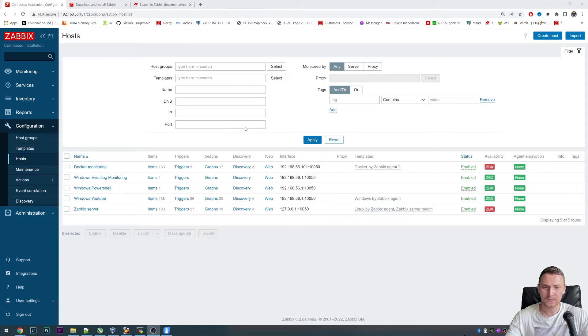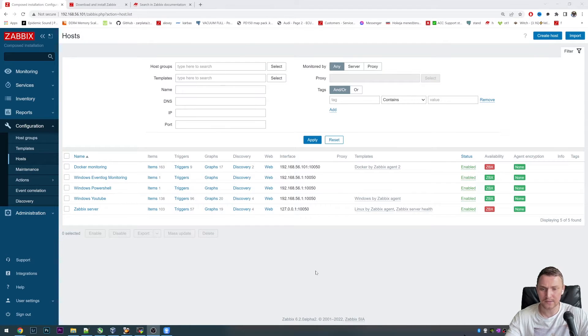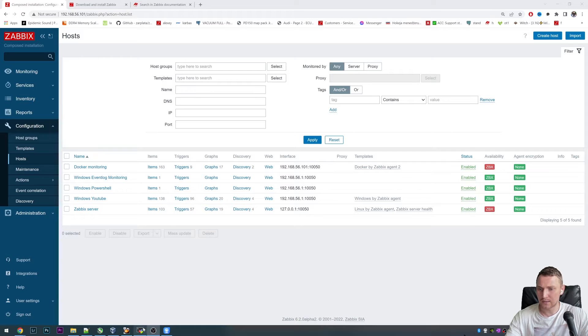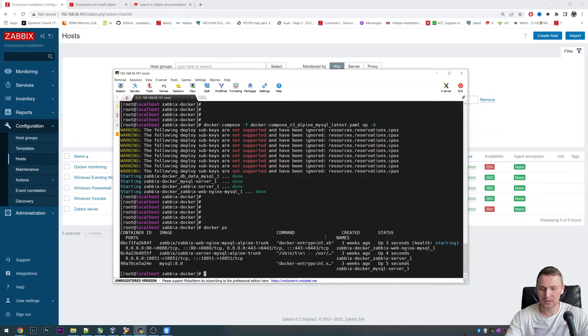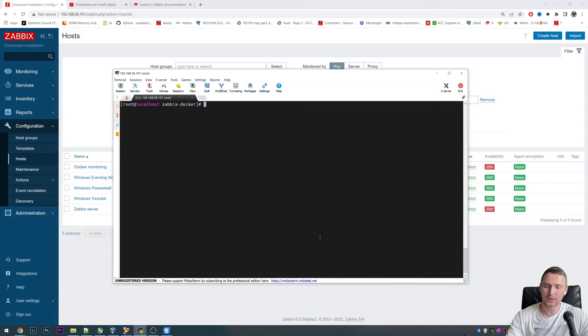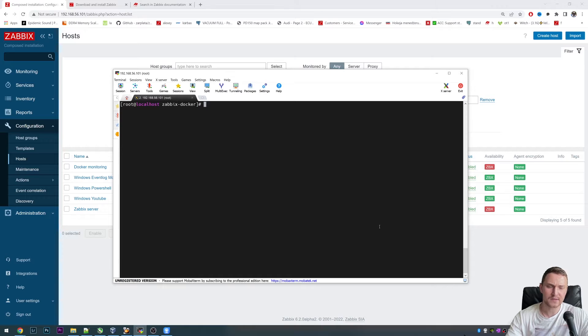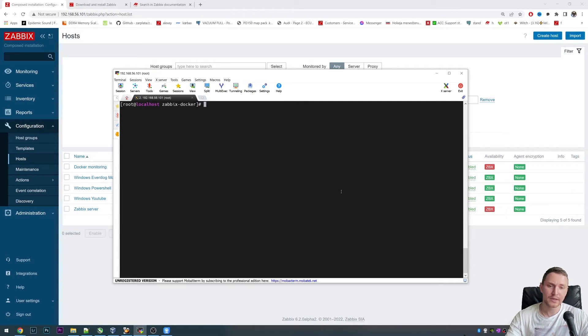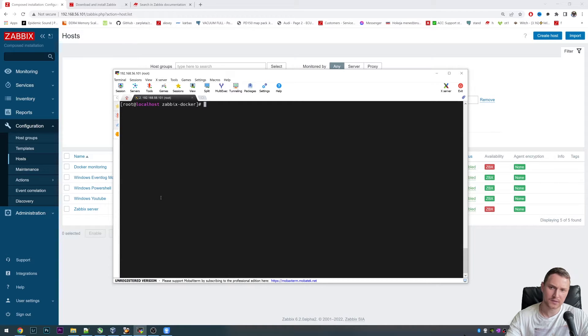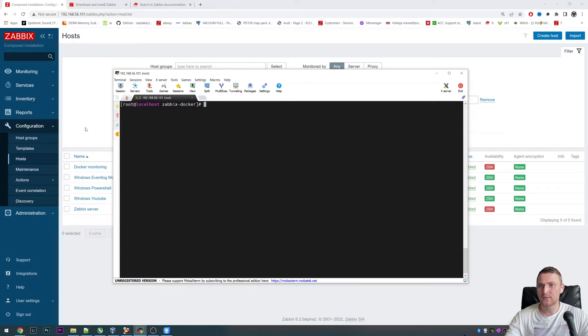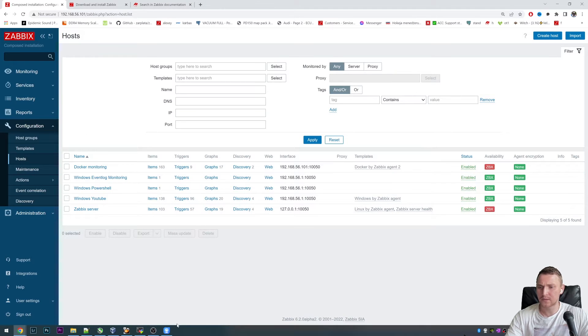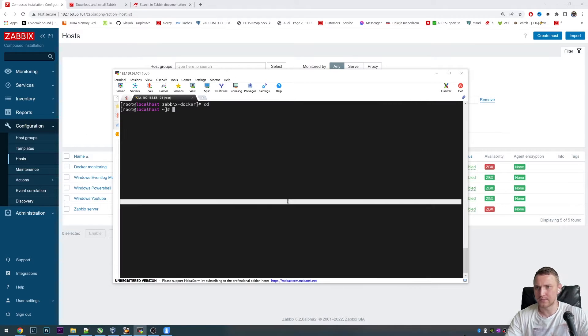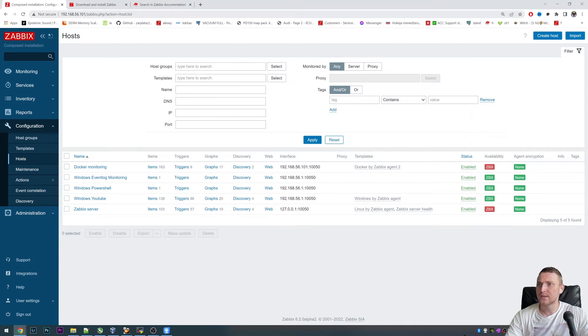So how can you actually install the Zabbix proxy? For this testing setup, I have Zabbix 6.2 and we have Oracle Linux up and running, Oracle Linux 8. And I will go to the root directory here.